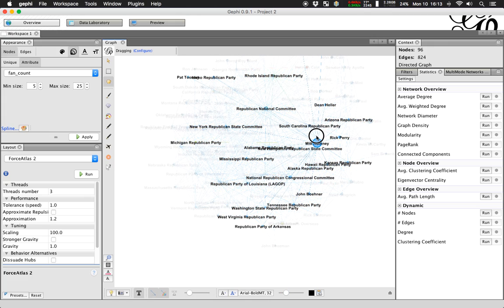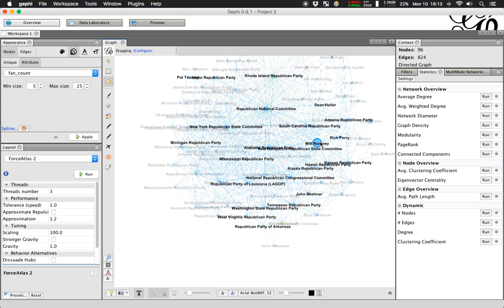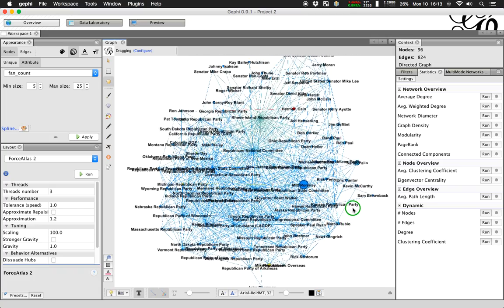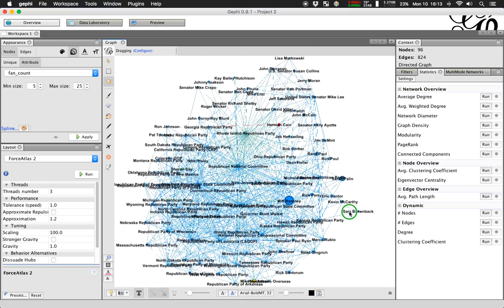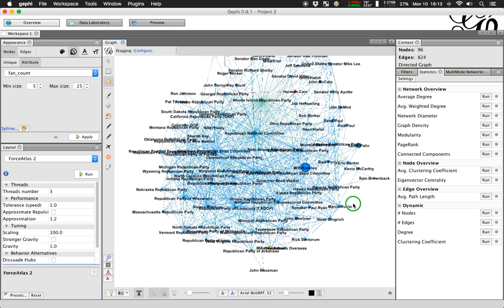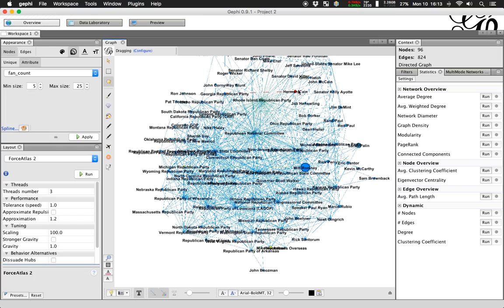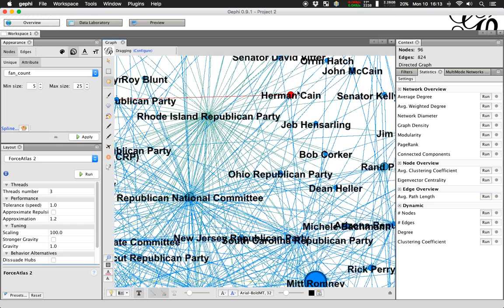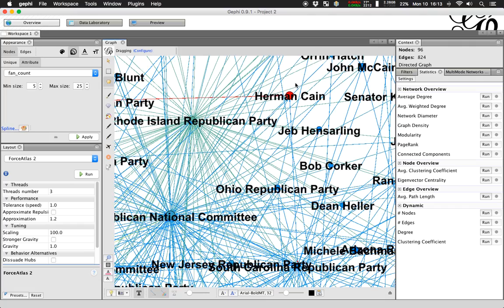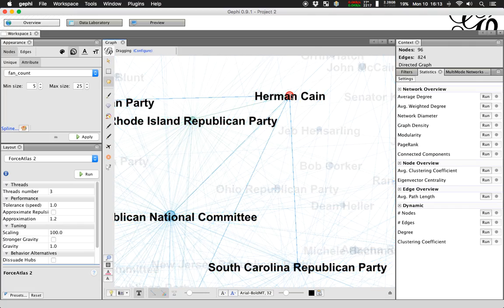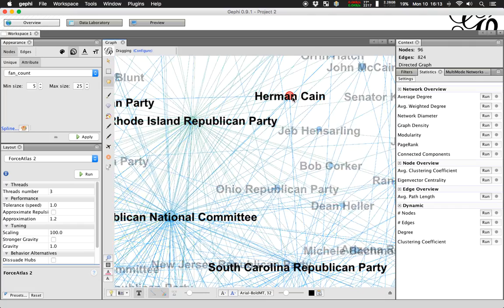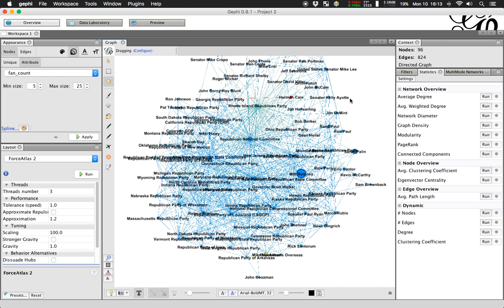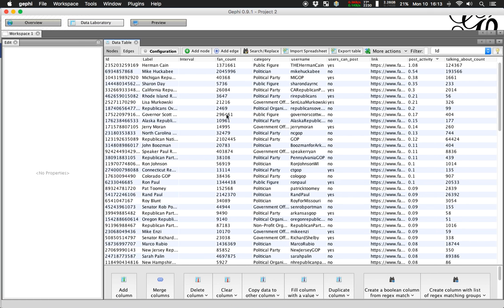So, our friend Mitt Romney here is the one with a lot of likes. Very interesting. I know Donald Trump here. I let you interpret what that means. But yeah, very big. Lots of likes. Herman Cain. Very active. His page, he's posting a lot, apparently. All of those things we can, of course, also look at in the data laboratory. That very often makes a lot of sense to understand things a little bit better.